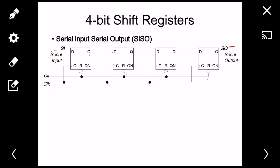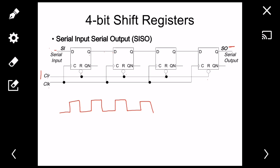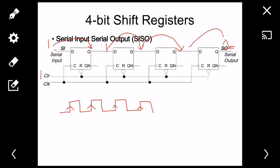For normal function, clear should be one. Say I give a logic one at the input. After the first positive edge it transfers to the next flip-flop, after the second positive edge to the next, after the third to the next, and after the fourth positive edge it appears at the output. A 4-bit shift register requires four clock pulses to get data from input to the last output.